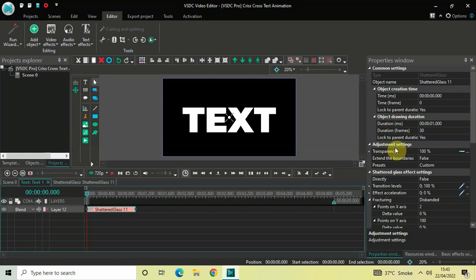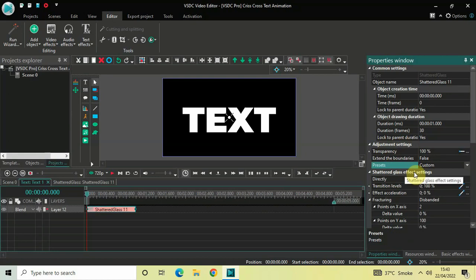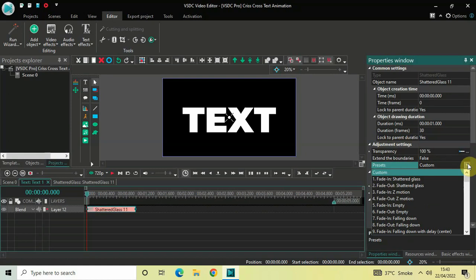Inside the Properties window you will find this section called Adjustment Settings, which is present right above the Shattered Glass effect settings. Inside the Adjustment Settings you will find this option called Presets. The Shattered Glass effect has a total of 82 presets and you can access them all right here.